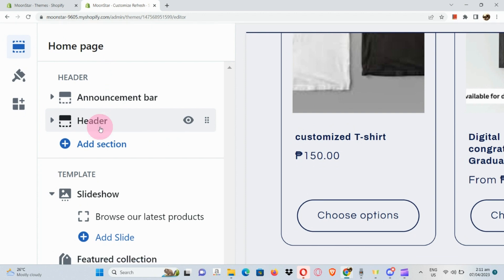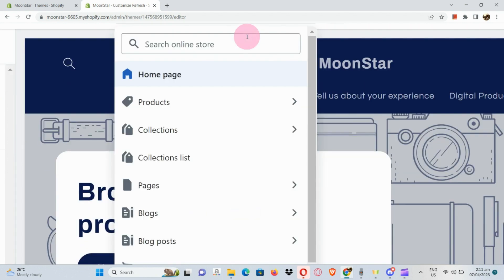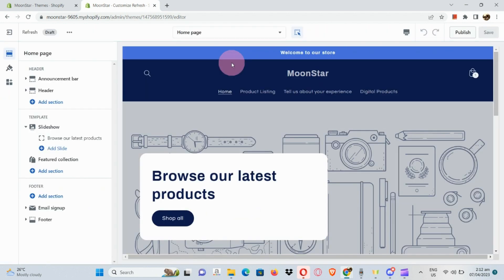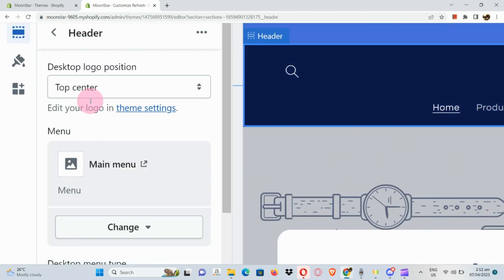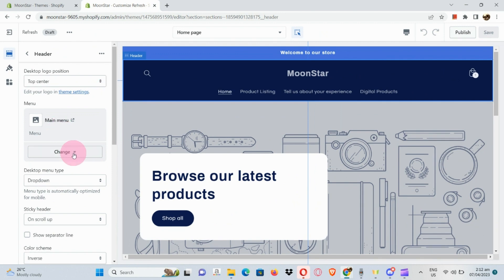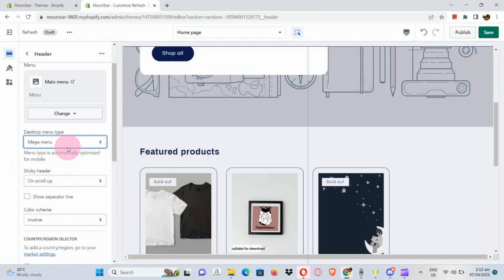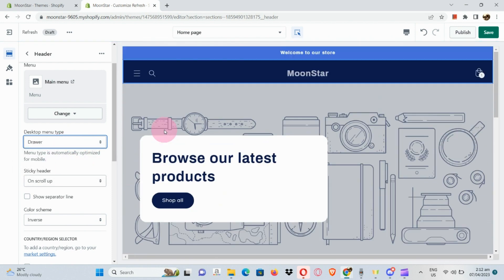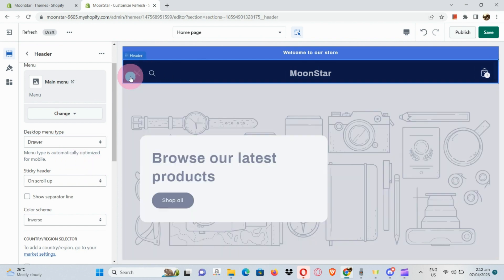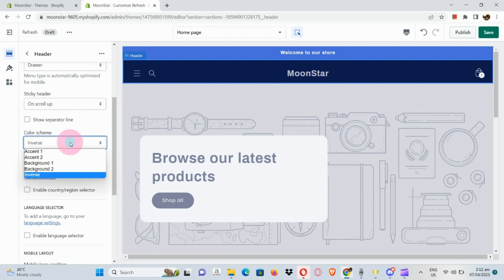Under Sections, click on Sections in the left panel. Here we can actually edit the header, the slideshow, the featured collections, and more. Let's try editing the header — for the desktop menu type we can choose the mega menu or the drawer. This is how the drawer looks.